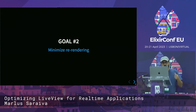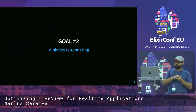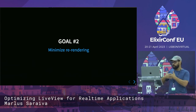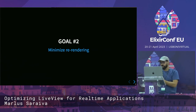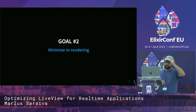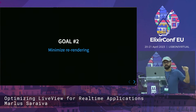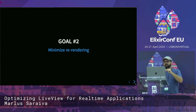The second goal we have is to minimize re-rendering. In function components, since we don't have the state on the server, we always need to count on the changes assign that can be evaluated. Whenever there's a change in an attribute, it needs to be re-rendered — which means the static parts won't be resent, but the dynamic parts are going to be resent, even if they haven't changed.